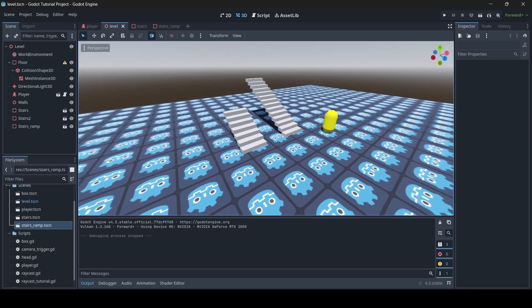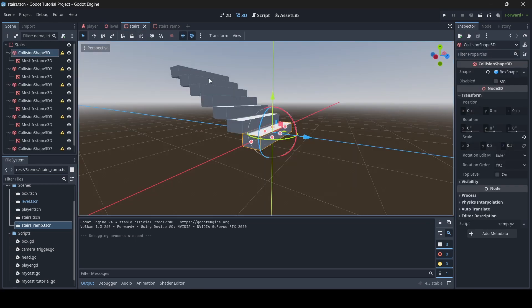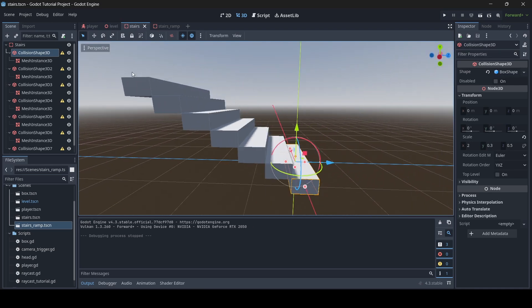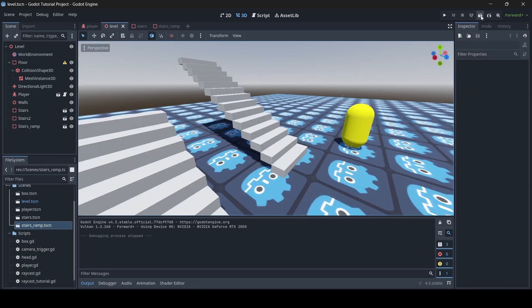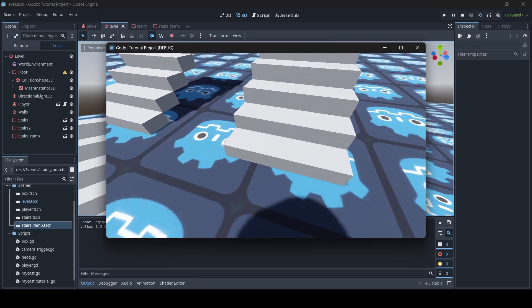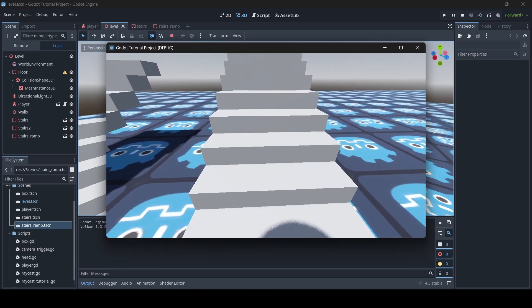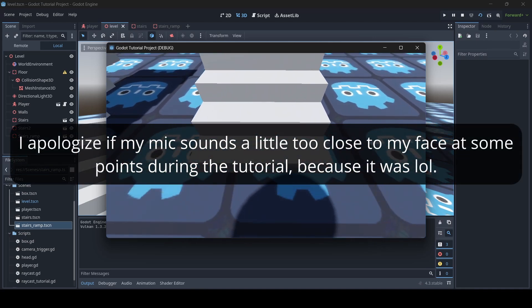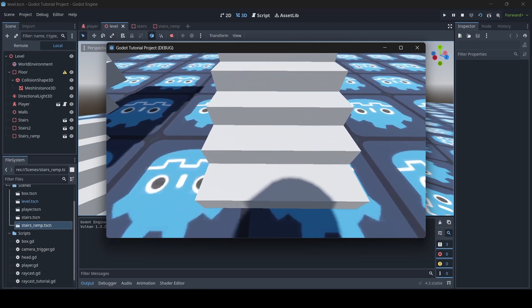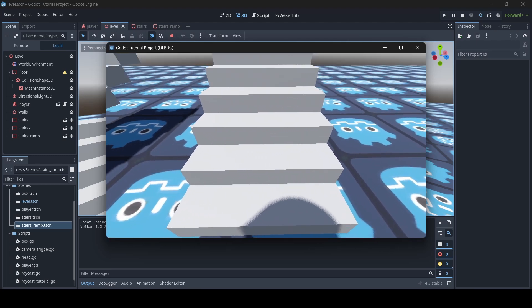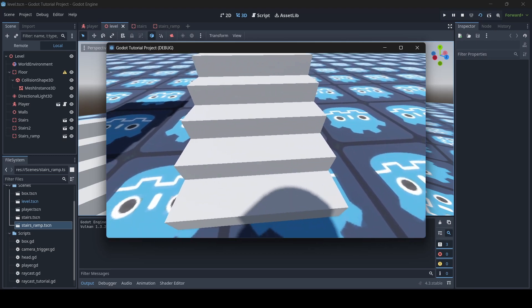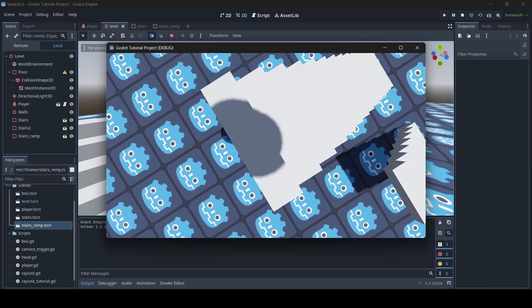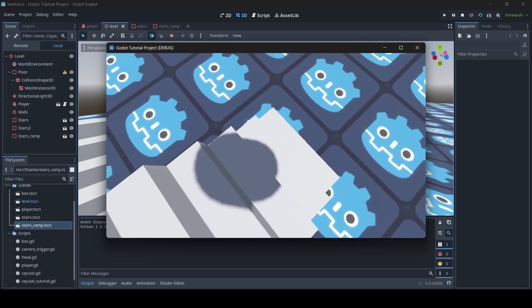So let's say you've created some stairs for your game and you have a collider for each individual step. What you'll notice is that when you actually go to test it out, you most likely won't be able to walk up it. The reason is just because of how Godot's collision works. Right now our player can only jump up these stairs since these steps each have their own individual collider attached to them.